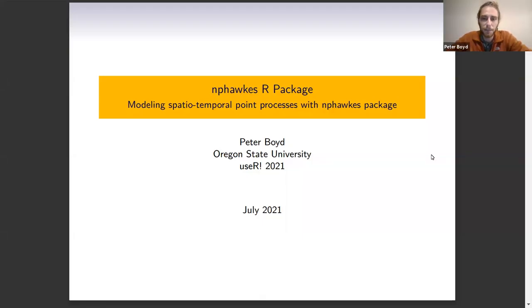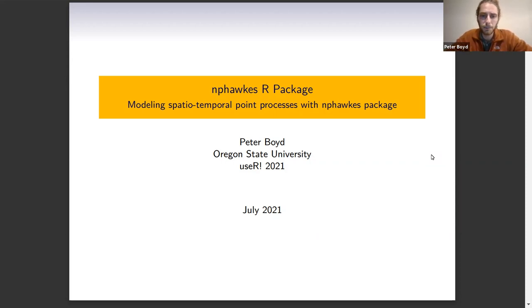Hello, my name is Peter Boyd. I am a PhD candidate in statistics at Oregon State University, and today I'll be talking about the NP-HAWKS R package that I've built.